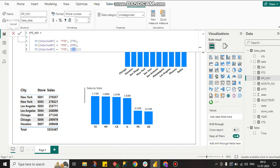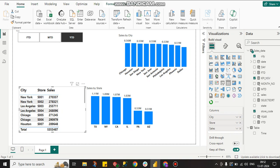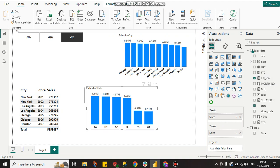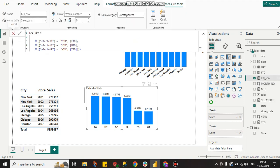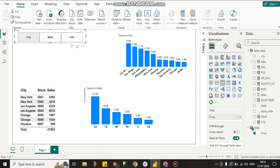Now create the visuals. For the table visual with store, use this master measure instead of FTD directly. For the bar chart with state and sales on the Y-axis, also use this master measure. Whenever you select MTD the whole dashboard updates to MTD; whenever you select FTD the whole dashboard updates to FTD sales.